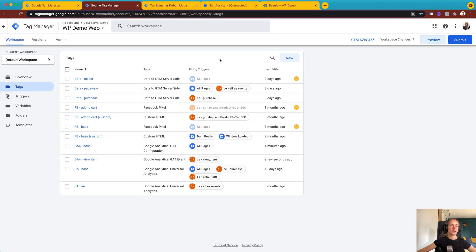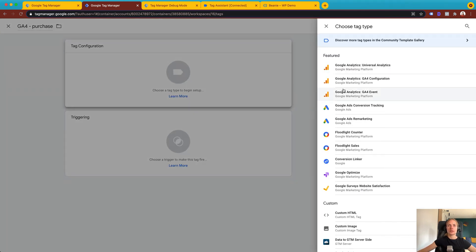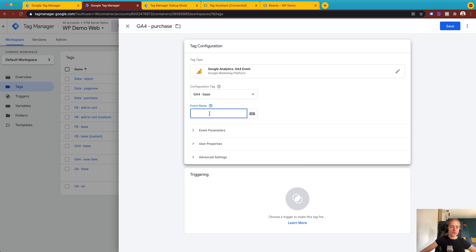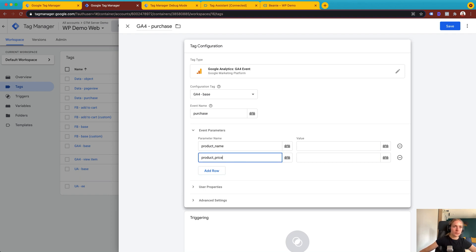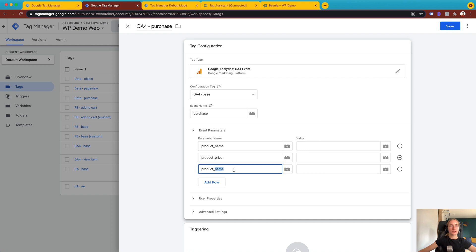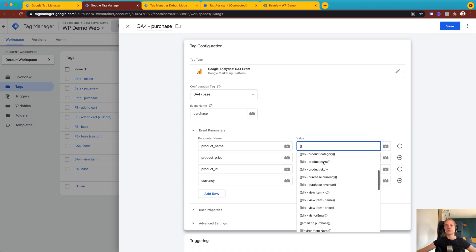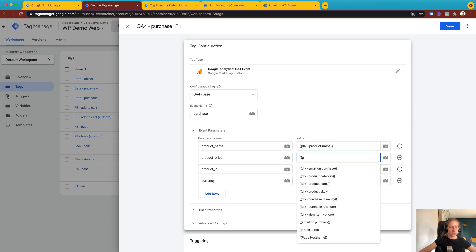Let's create another tag inside the web container to track purchases. I'll again select tag type Google Analytics 4 event, select the configuration tag, and add the event name: purchase. Then I'll add the product name, price, ID, and currency as event parameters. I'll use data layer variables for these event parameters and select the product price.